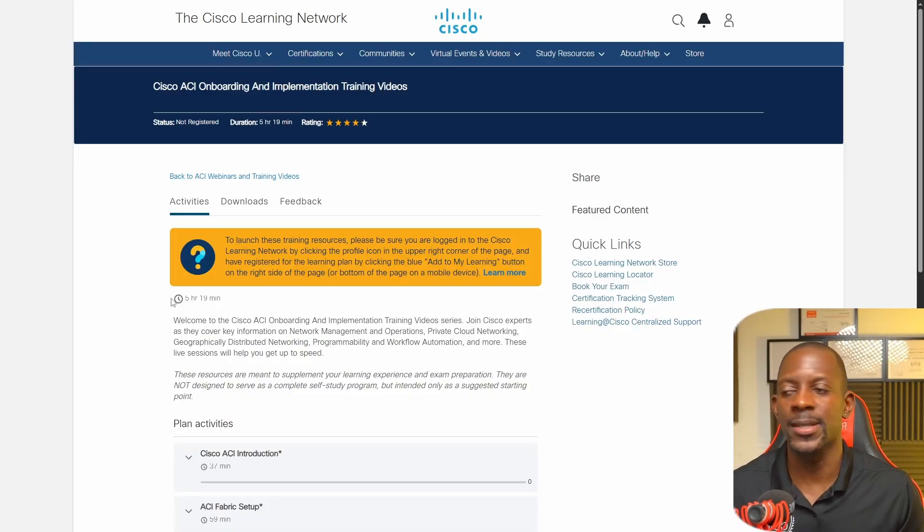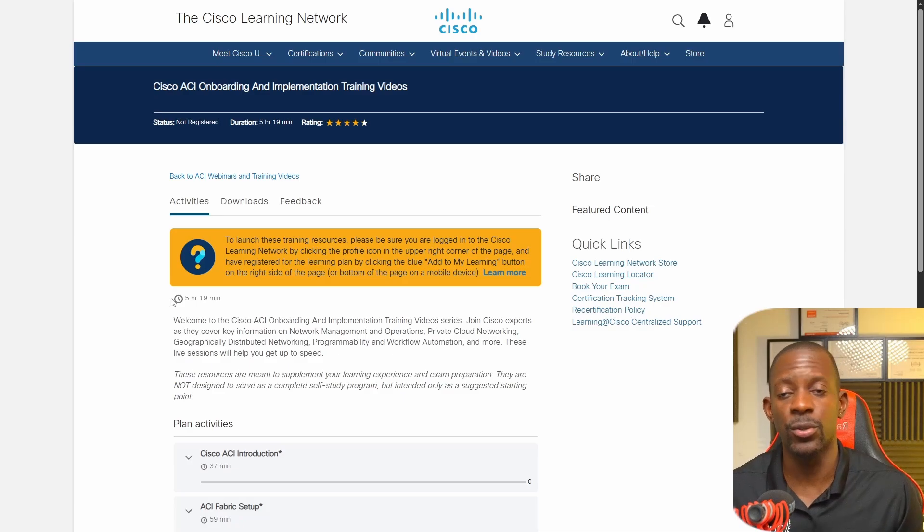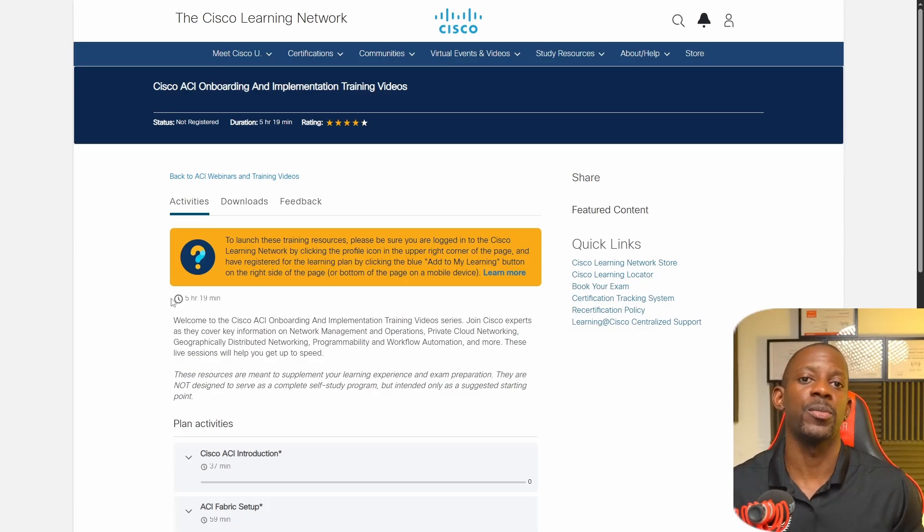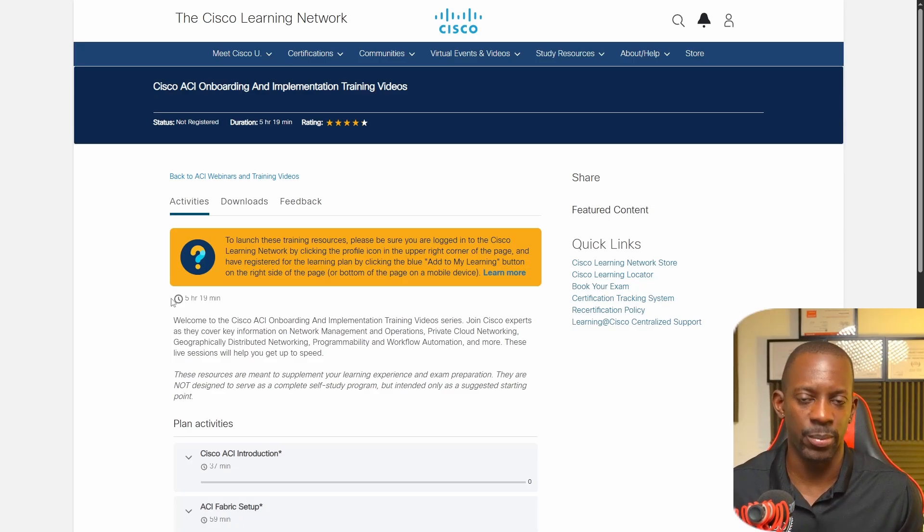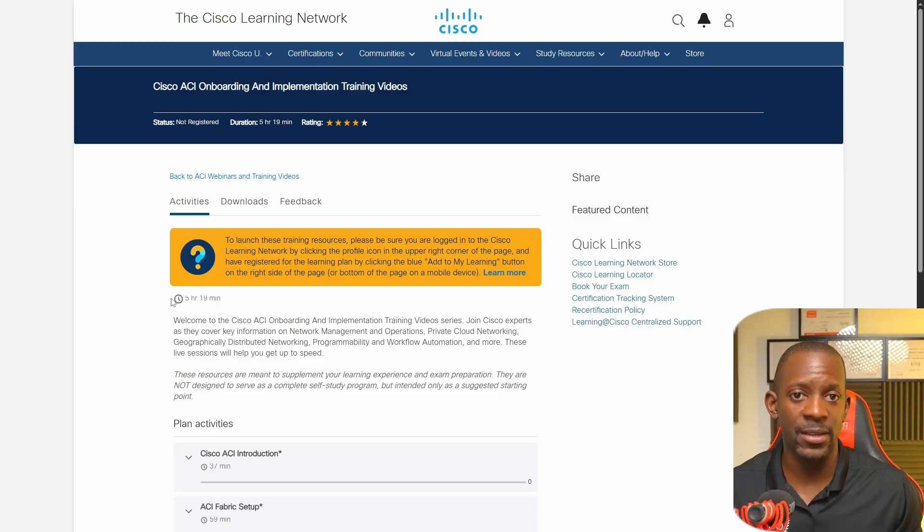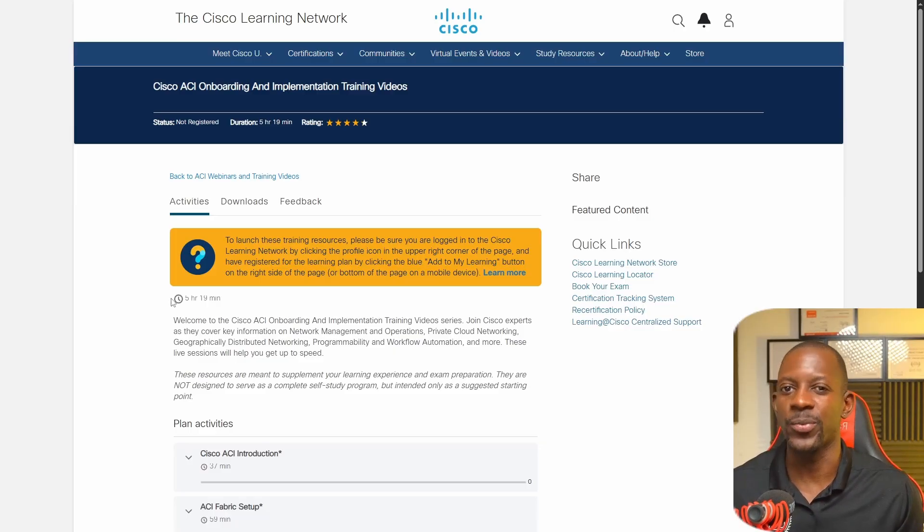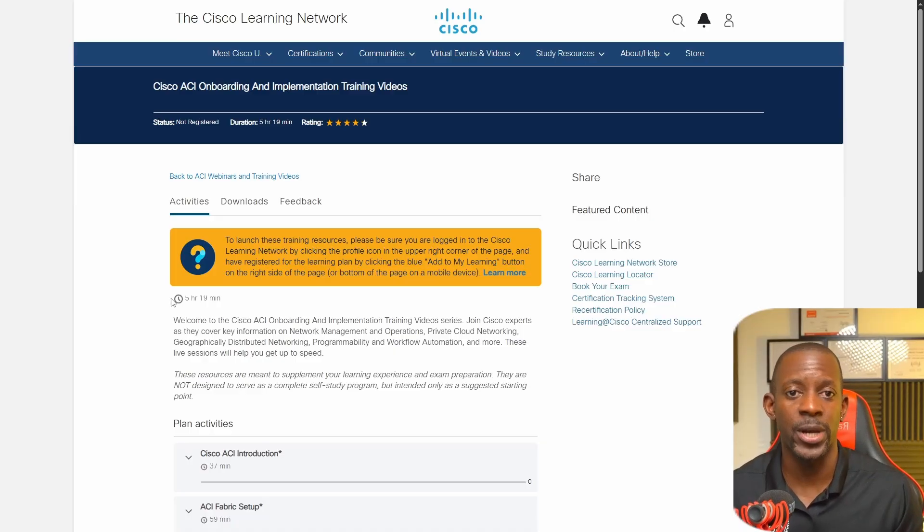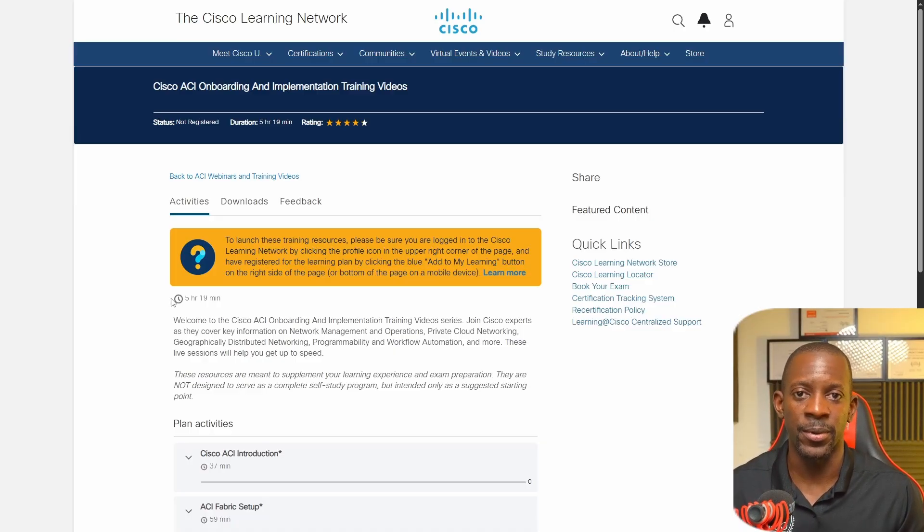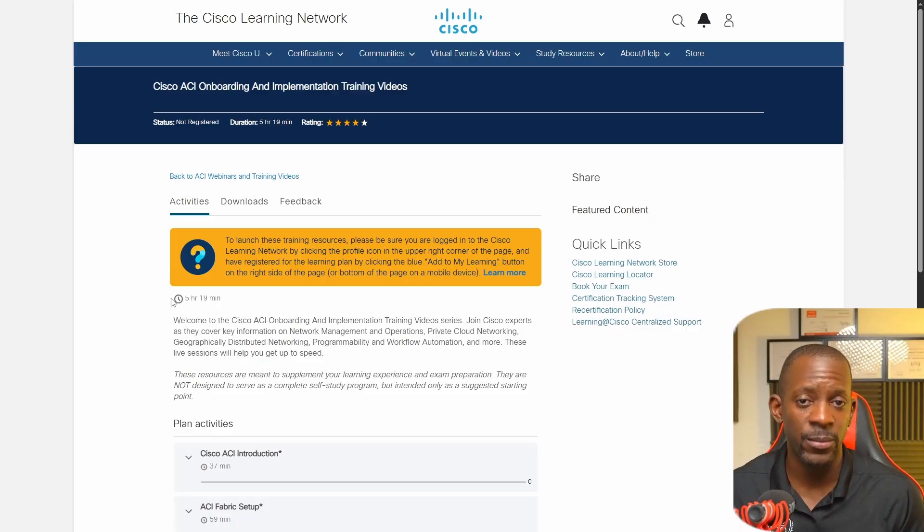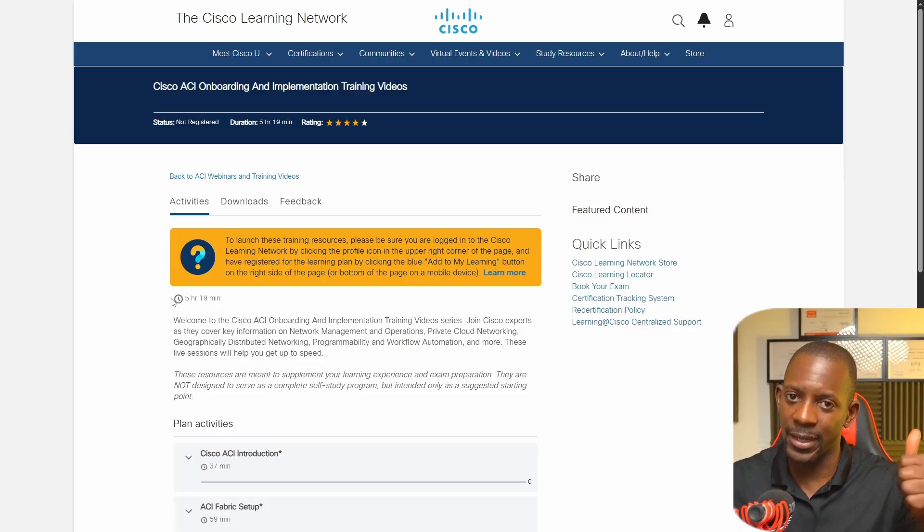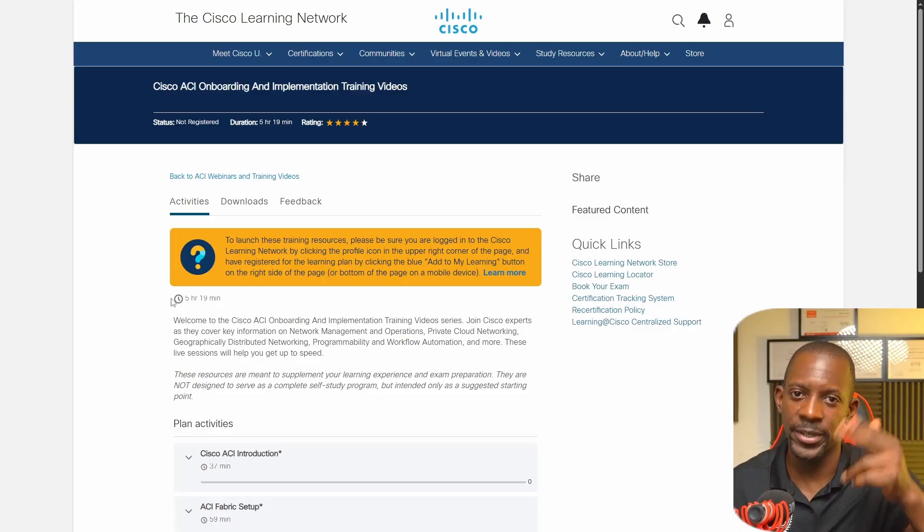So this is it guys, these are the resources that I've been using and that I plan to use in order to become a Cisco ACI expert or professional. If there is something else that you want to know about Cisco ACI - like do a live session with a Cisco ACI expert - let me know in the comment section, send me a message and I'll try to make that happen. If you took value from this video, don't forget to subscribe, hit the like button, and I'll see you in the next one. Bye bye!